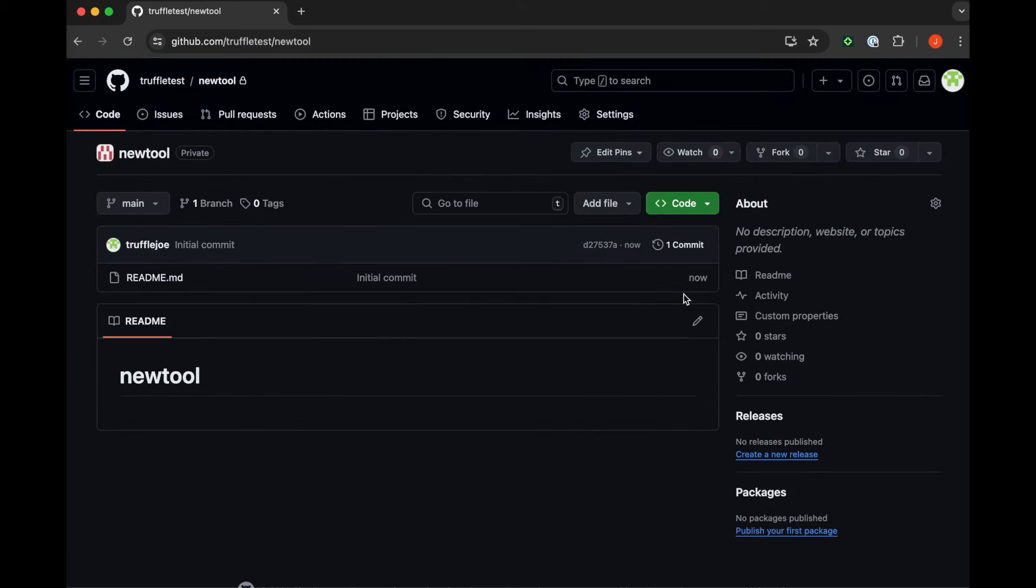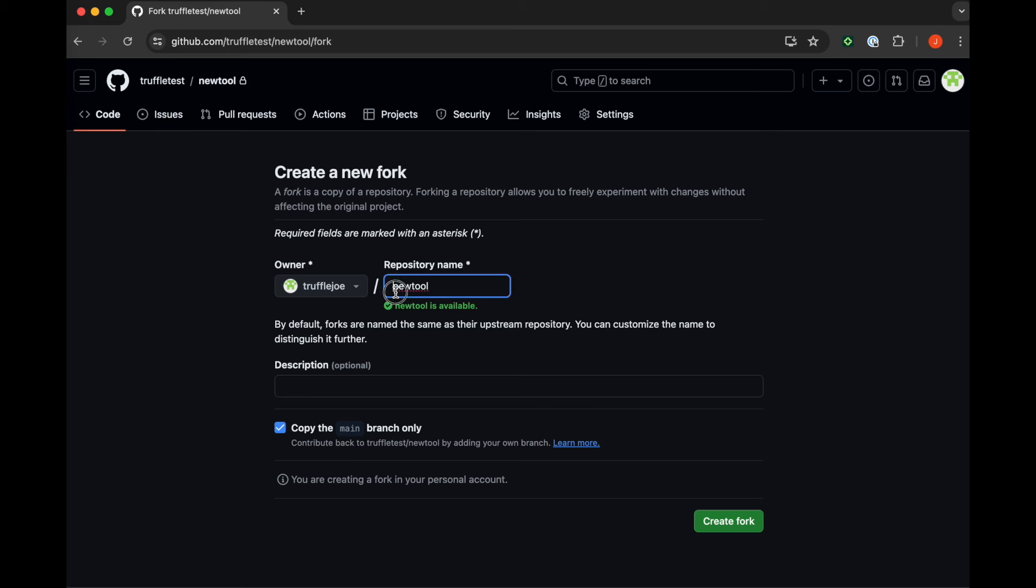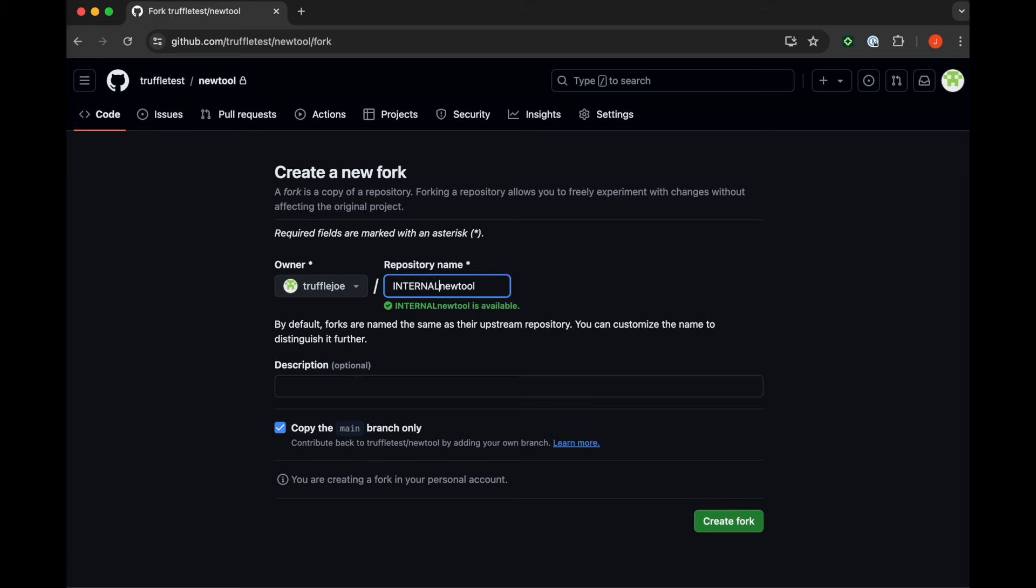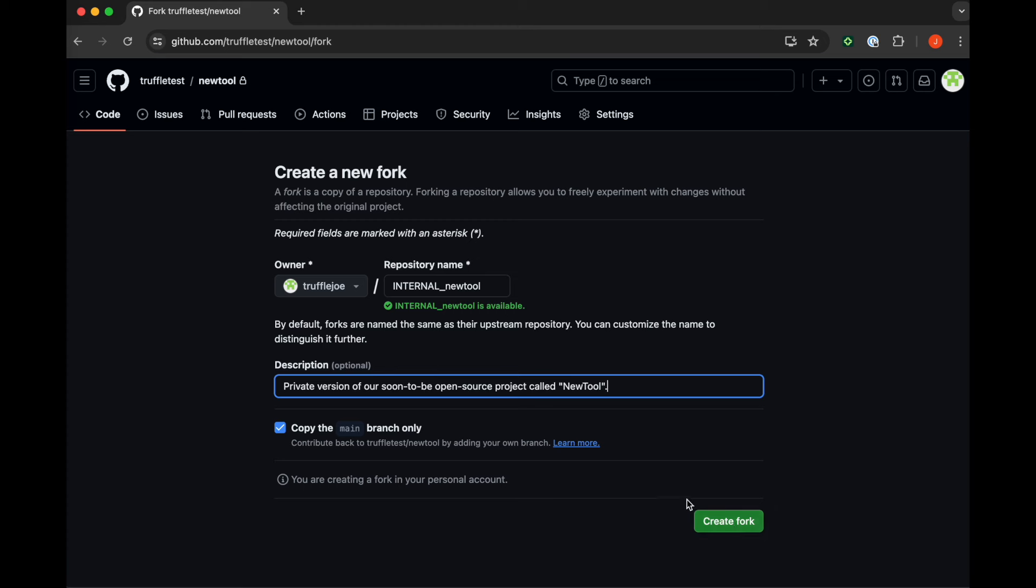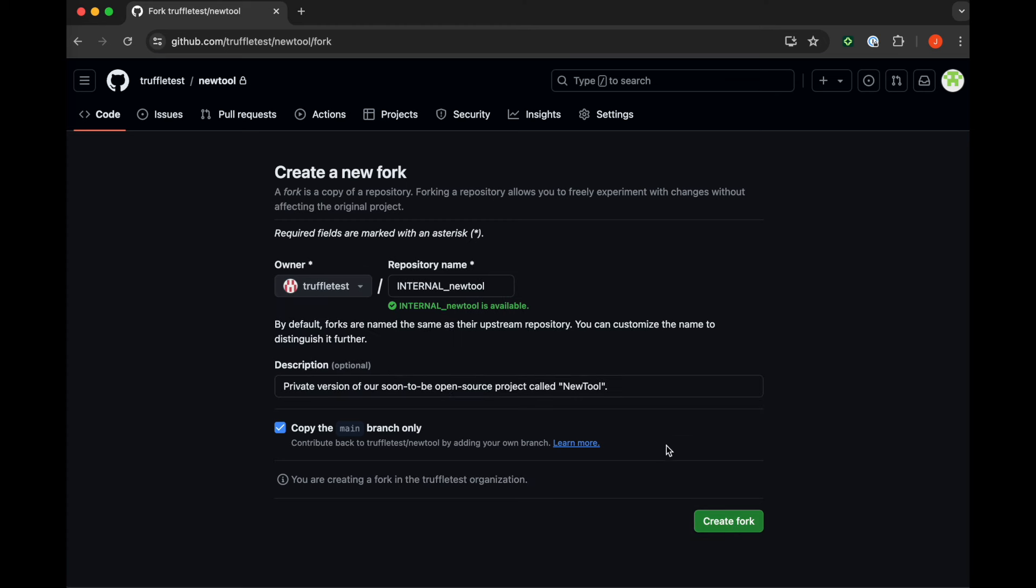Then, as is common in open source development workflows, we're going to create an internal-only private fork of this tool. The idea being there might be features that we want to keep private to our organization that we're not going to make public for the whole world to see.